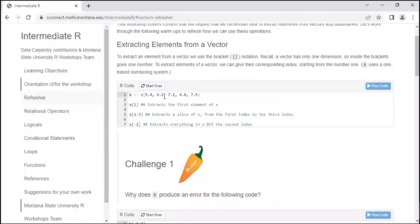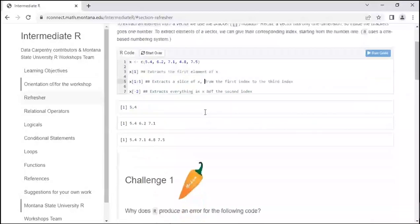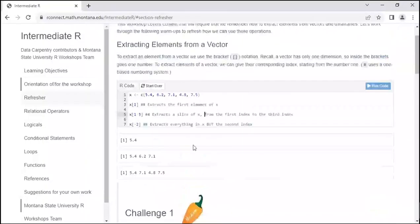For example, in this vector, index number one is first, index number two is second, index number three is third, et cetera. If we run X with bracket notation with 1, that'll extract that first element — you can see it gives you the first number, 5.4. You can also use colon notation — one colon three — to extract inclusive one through three. And you can use a minus sign to exclude something, like X minus 2 to exclude the second index.